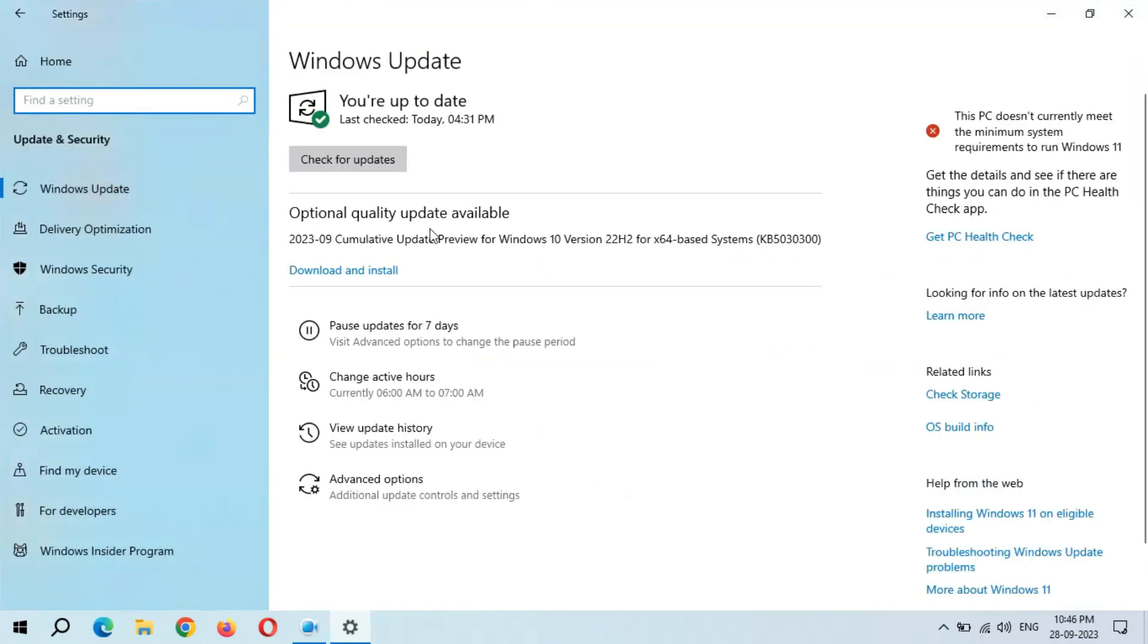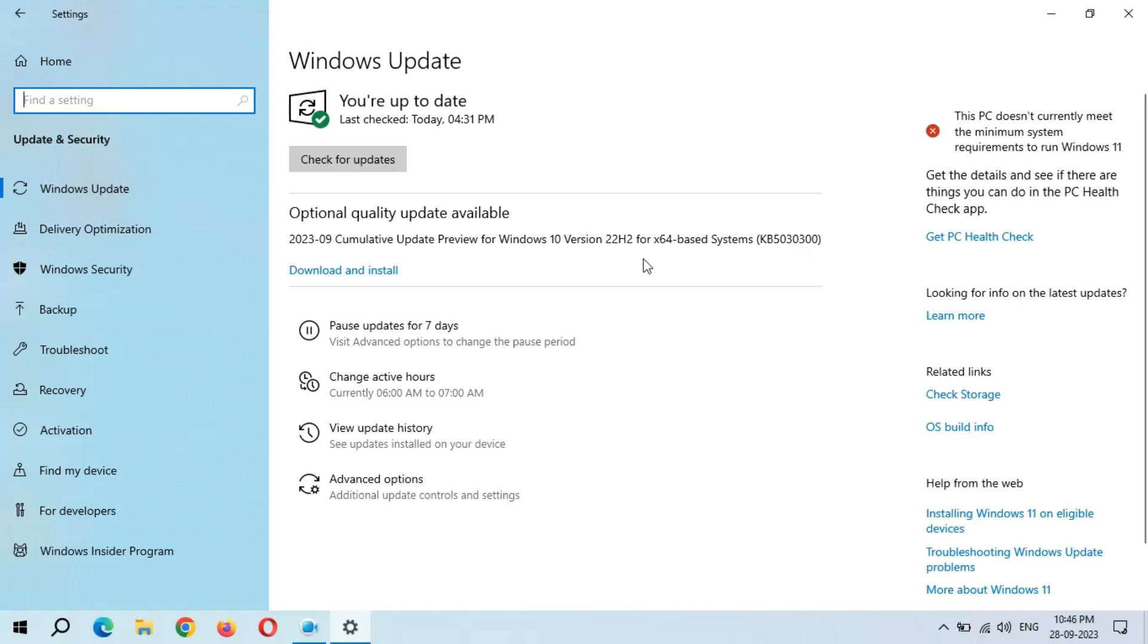You can see optional quality update available: 2023-09 Cumulative Update Preview for Windows 10 Version 22H2 for x64-based systems, KB5030300. The size of this update is 676.8 MB. If you want to learn more about this update, just click on Learn More.